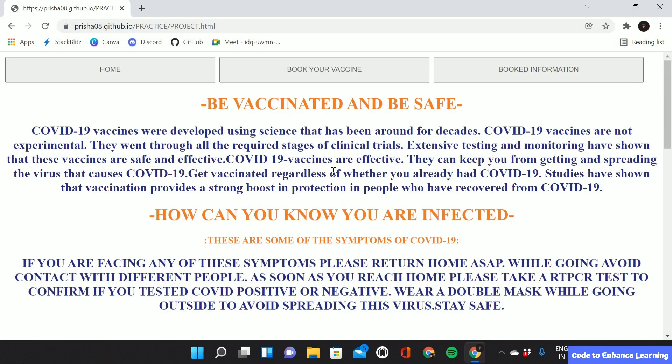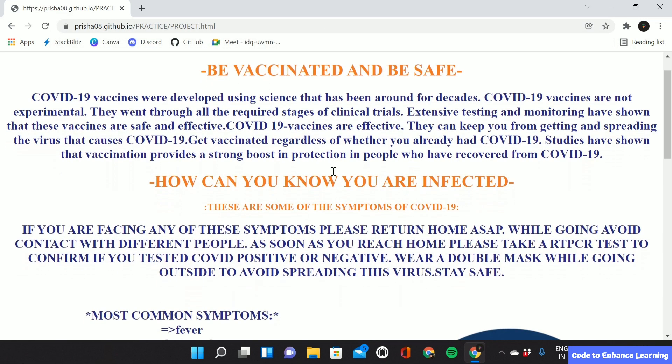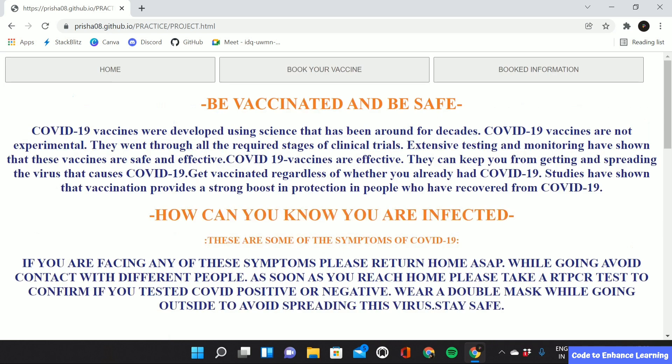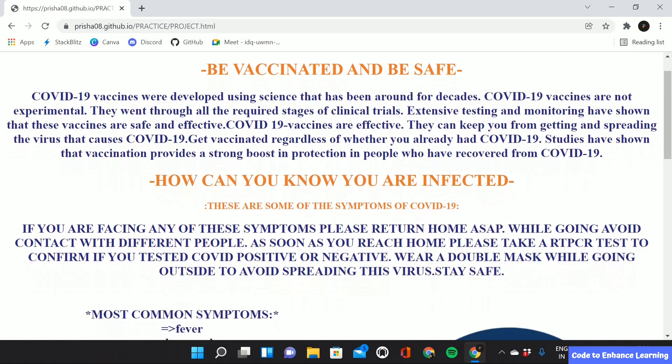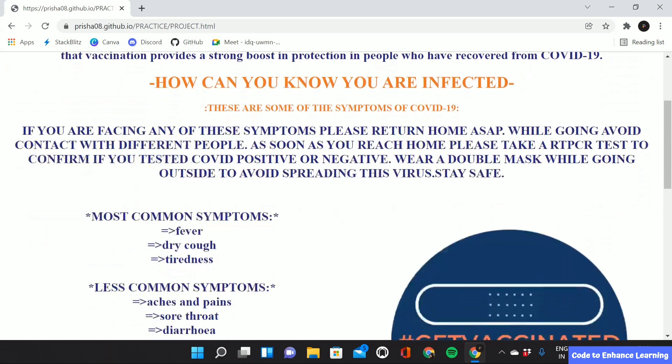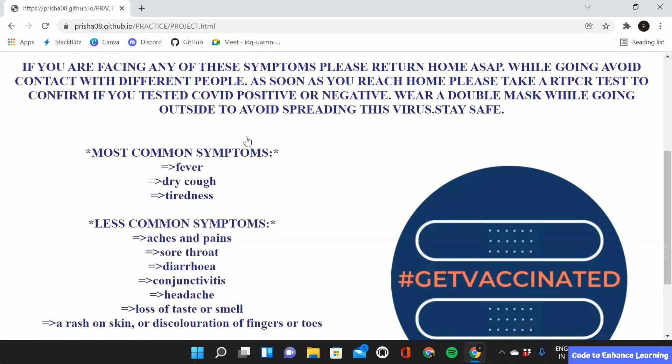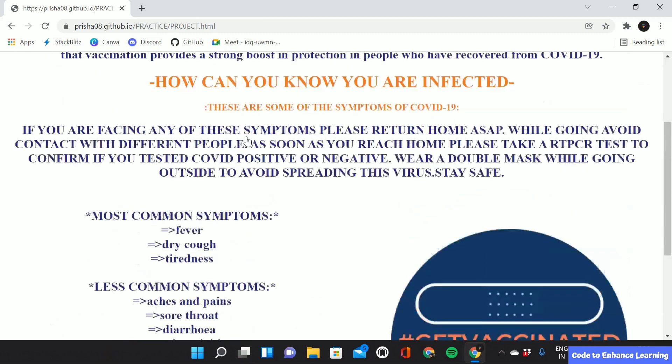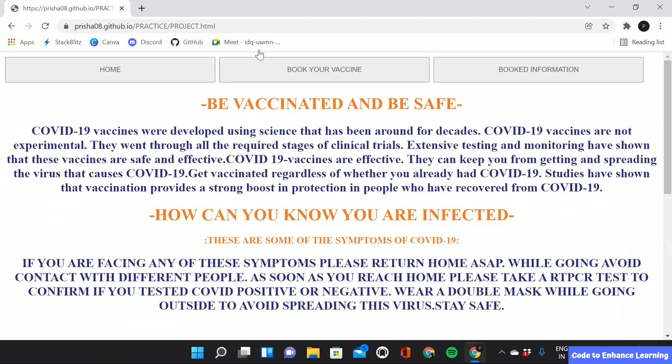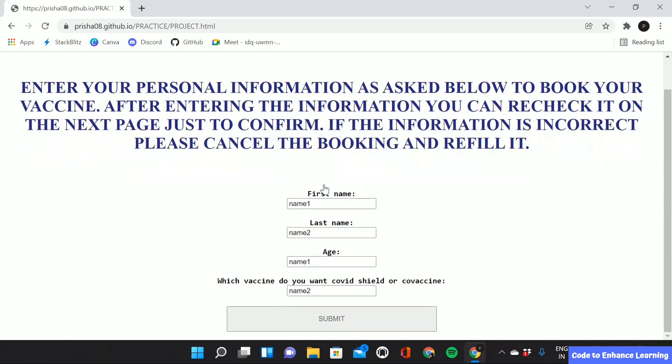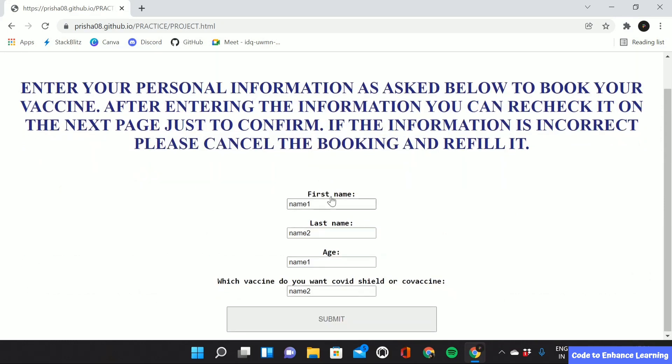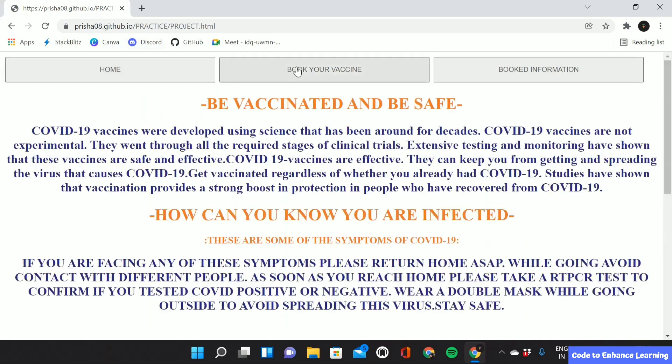After doing that we can see our project which we made in HTML. The project I made was about how vaccines can be distributed in rural areas because not everyone in the rural areas was able to get vaccines in the earlier period. Here I have a home tab where we have information about how we can know if we have to get tested for COVID, and then here we can book our vaccine, and here we can check the booking information. So this was the project I made.